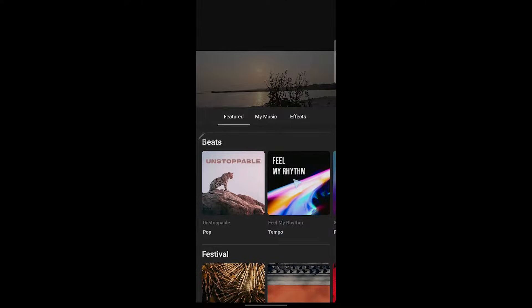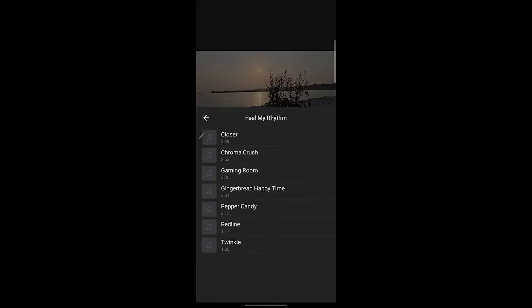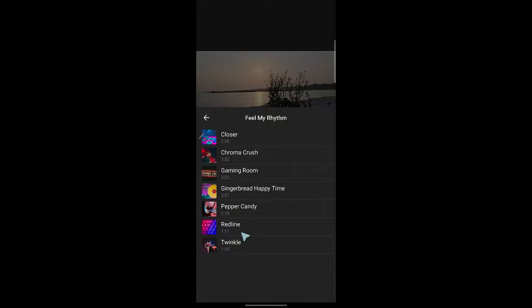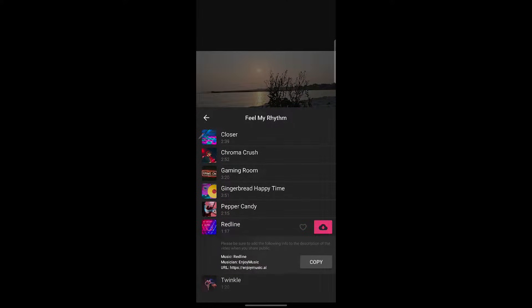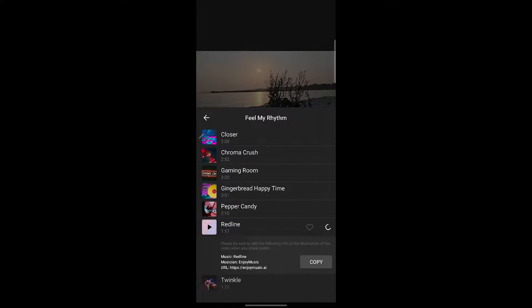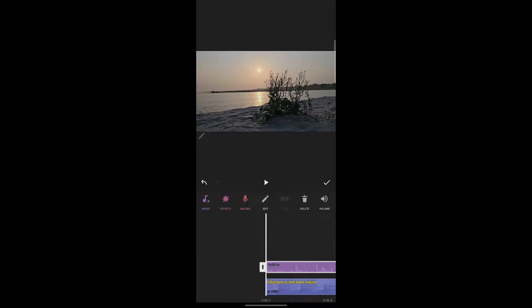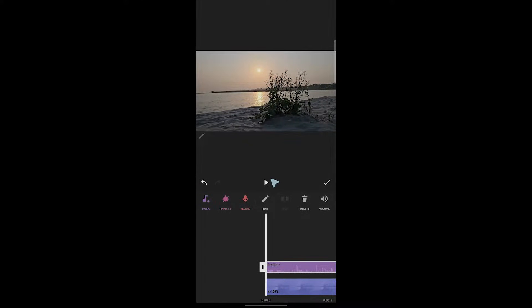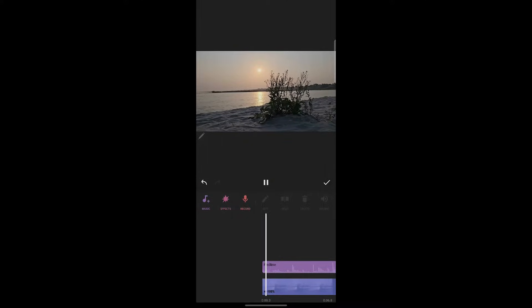For example, if I want to choose this one, I'll click on it and choose any one of these music. Let's say I choose this. You'll get a preview. Now click on this download button, then click on use. As you can see, I just imported this music to my video's timeline. This is the audio timeline. Now I'll play it.